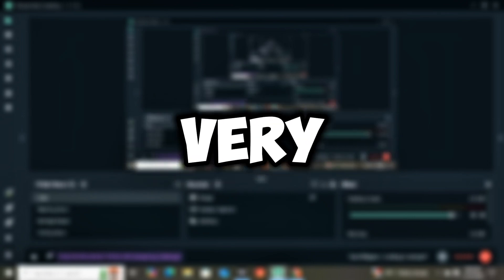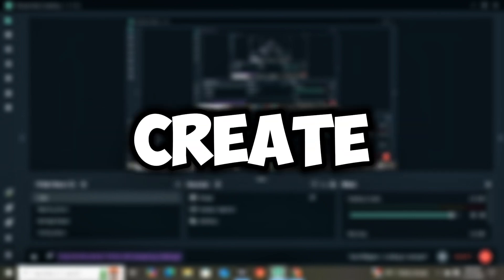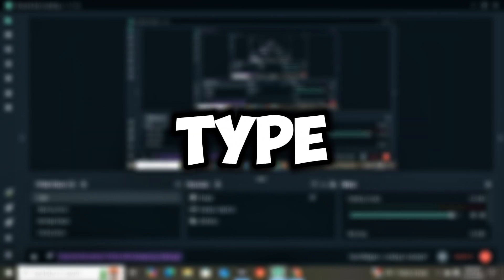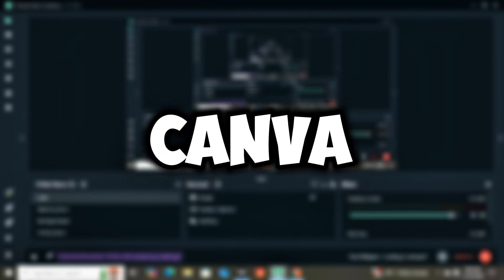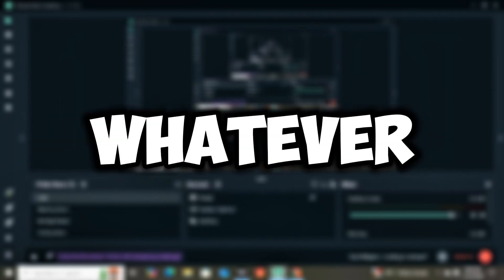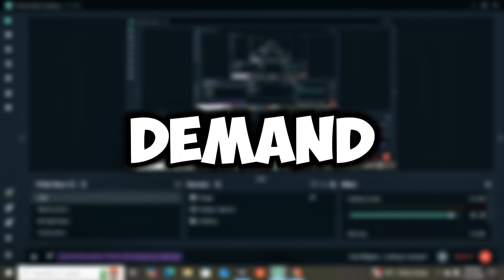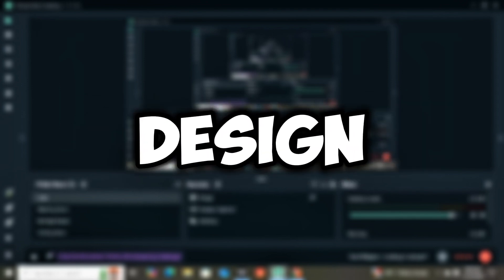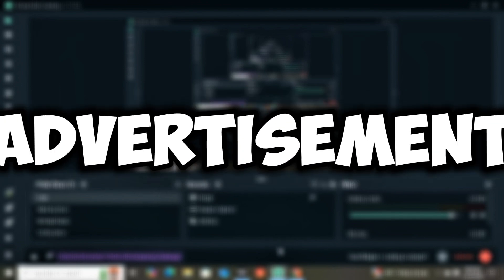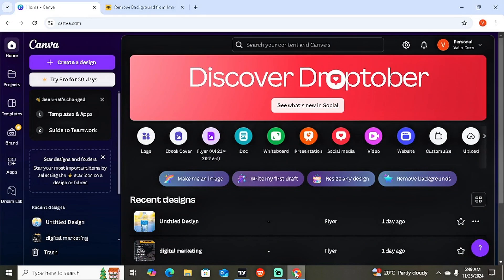In today's video I want to show you a very exciting way to create nice typography using Canva. This type of graphic can be used for whatever purpose you might have in mind — it could be for print-on-demand shirts, normal graphic design, social media advertisements, and so much more. Without wasting more time, let's get right into it.